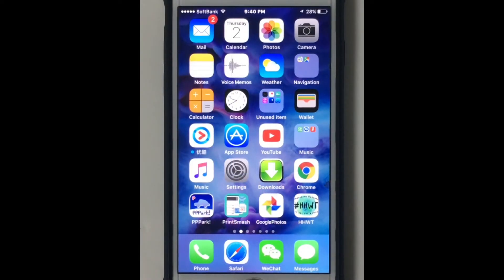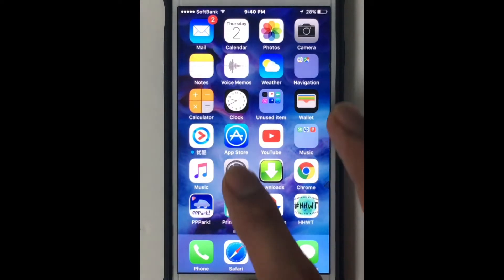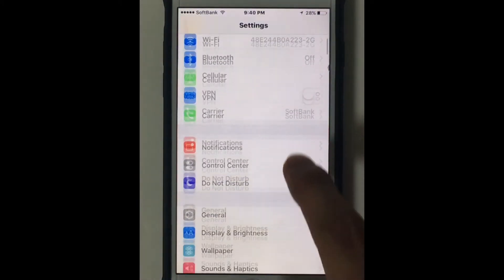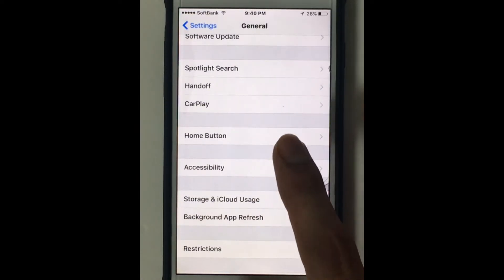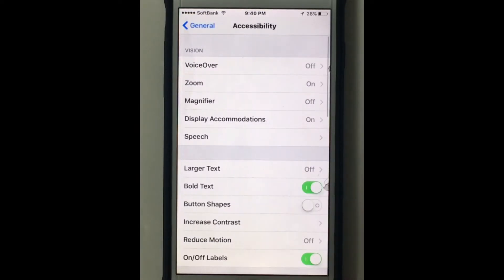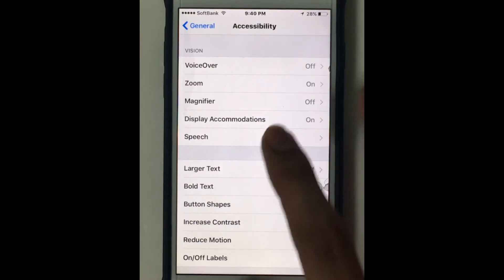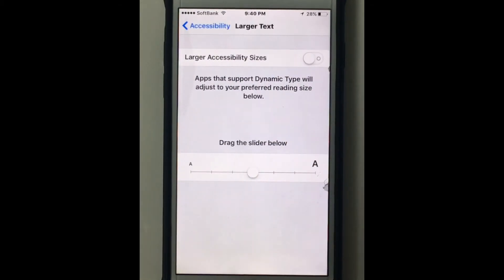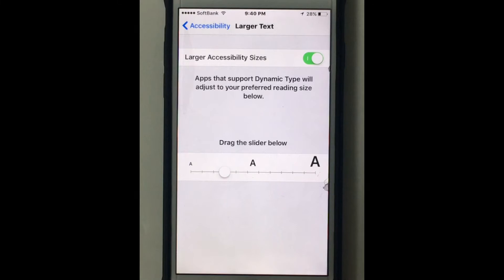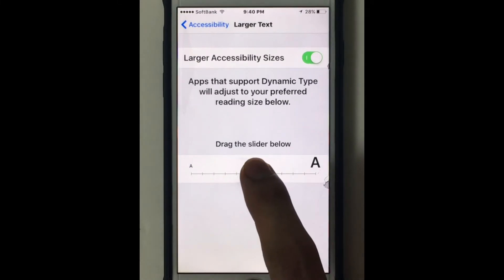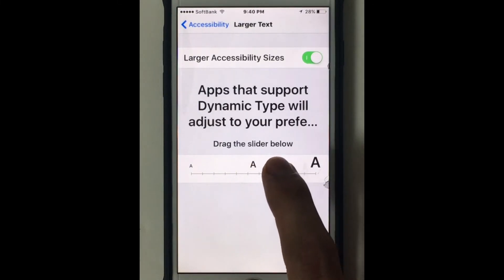Steps to change the font size on iPhone or iPad are very simple. You just need to go to Settings on your device, tap General, tap Accessibility, and tap the option that says Larger Text. Then switch on the larger accessibility sizes, and for bigger text, move the slider from the left to the right side. Here you can choose how large you need the text.